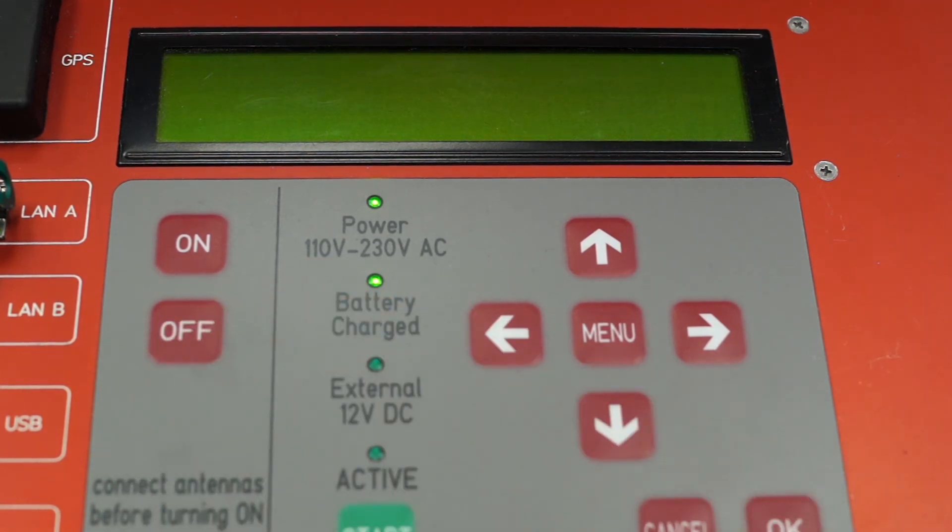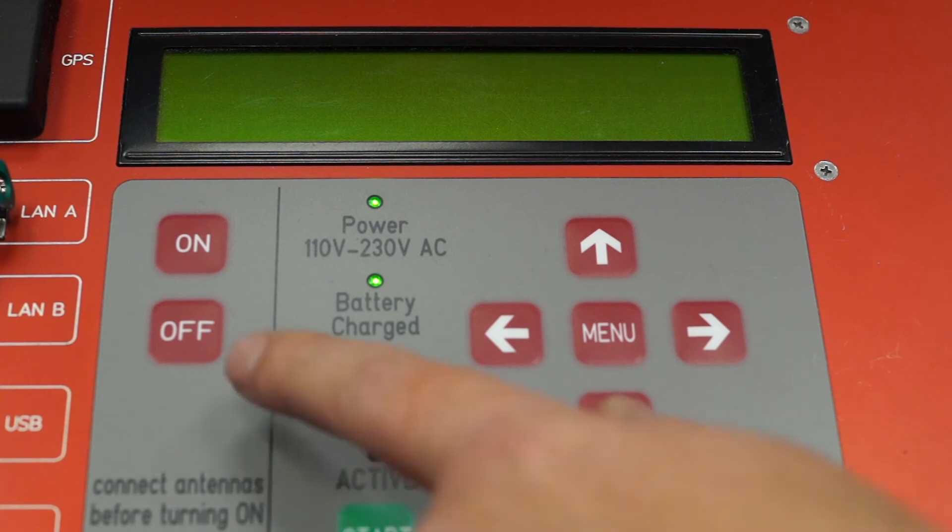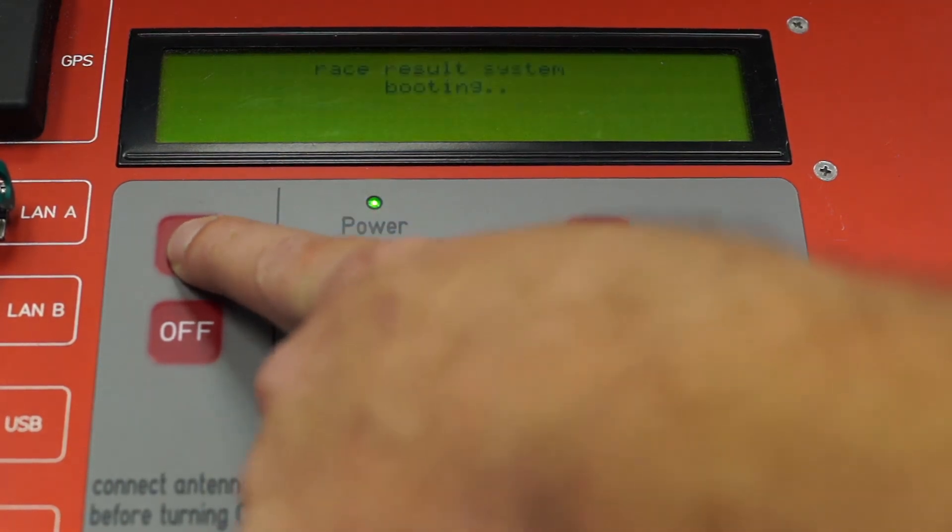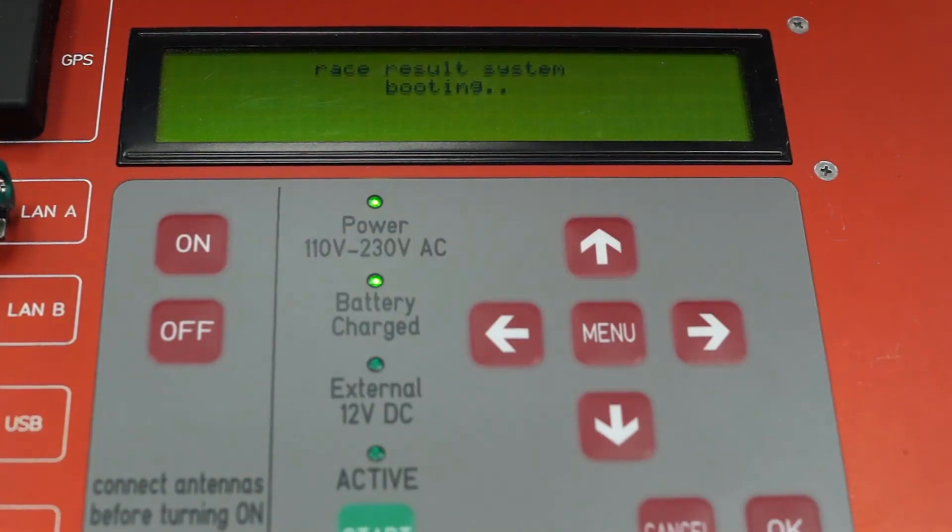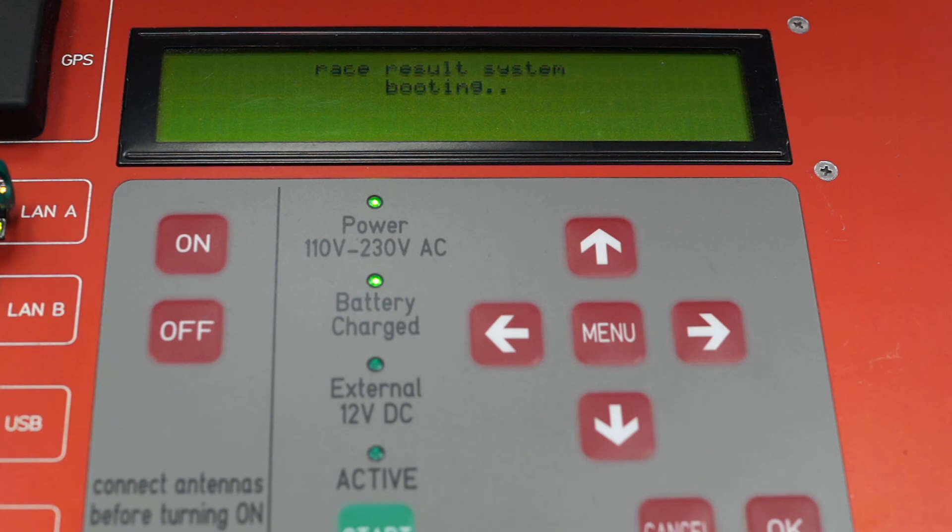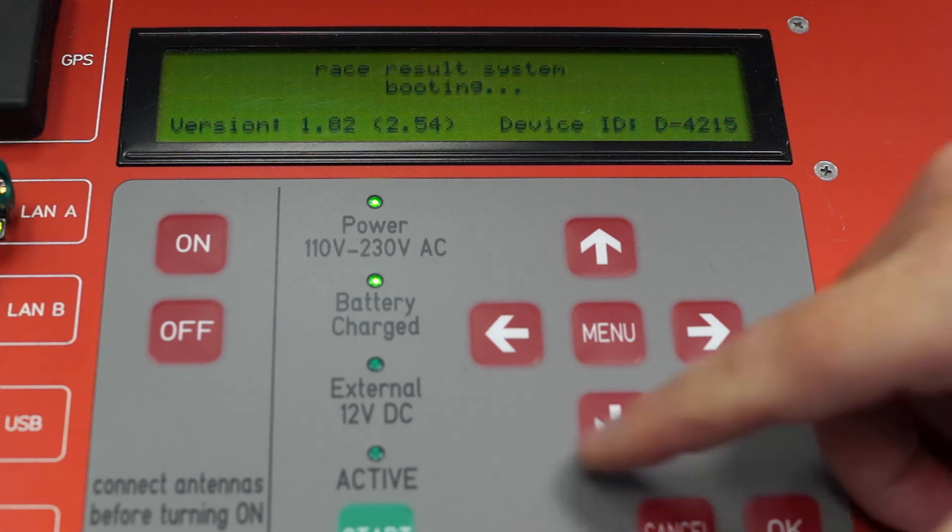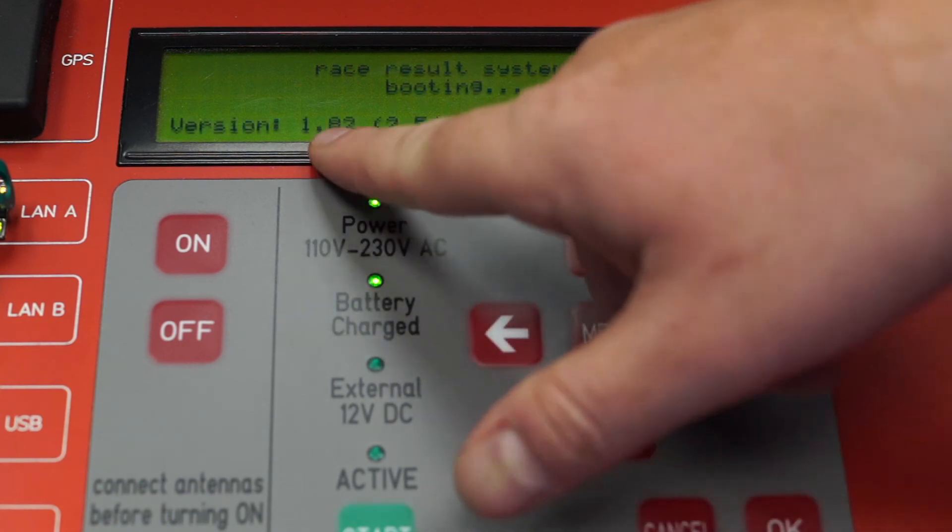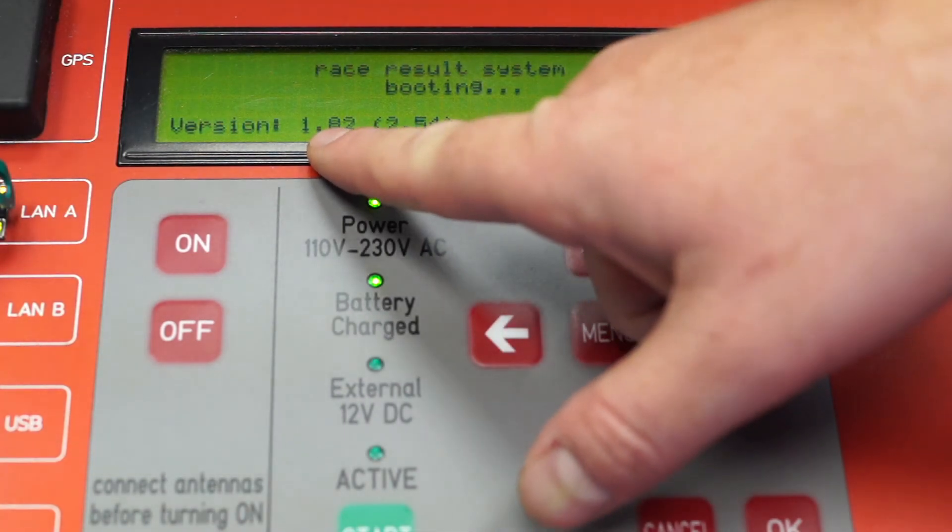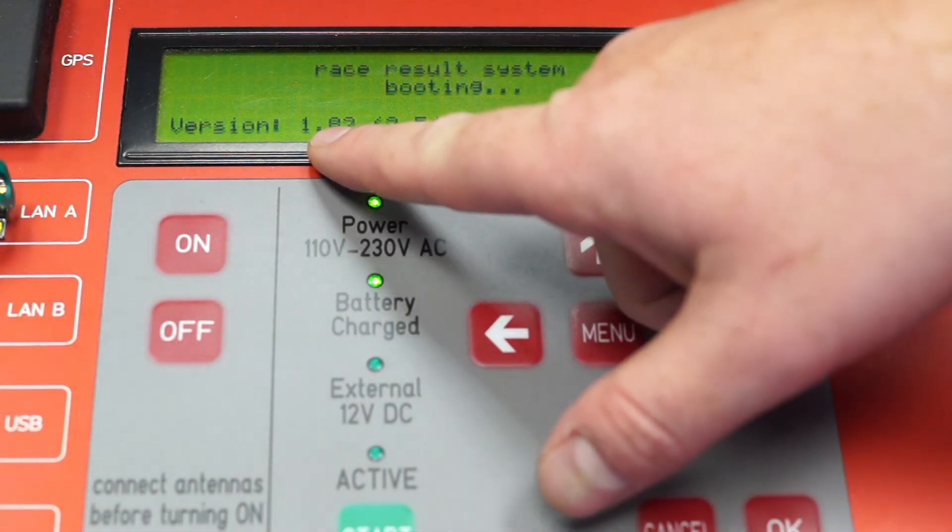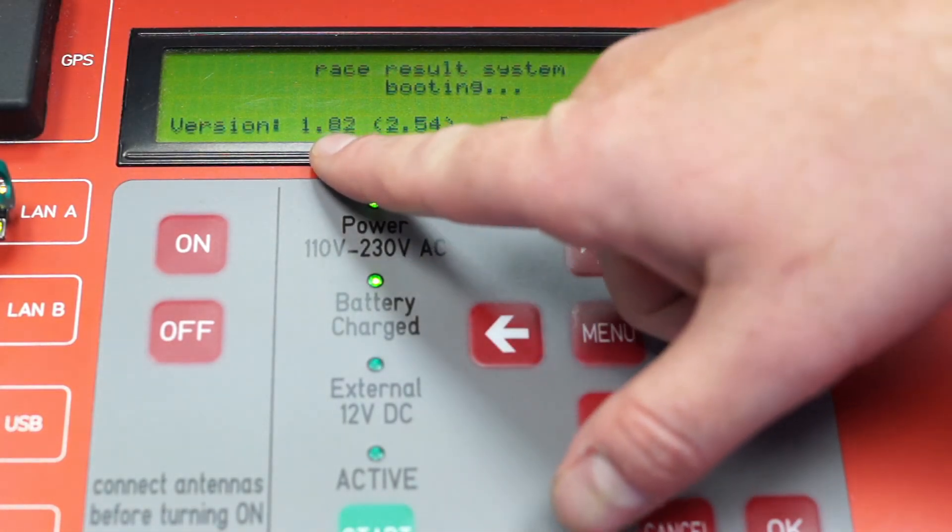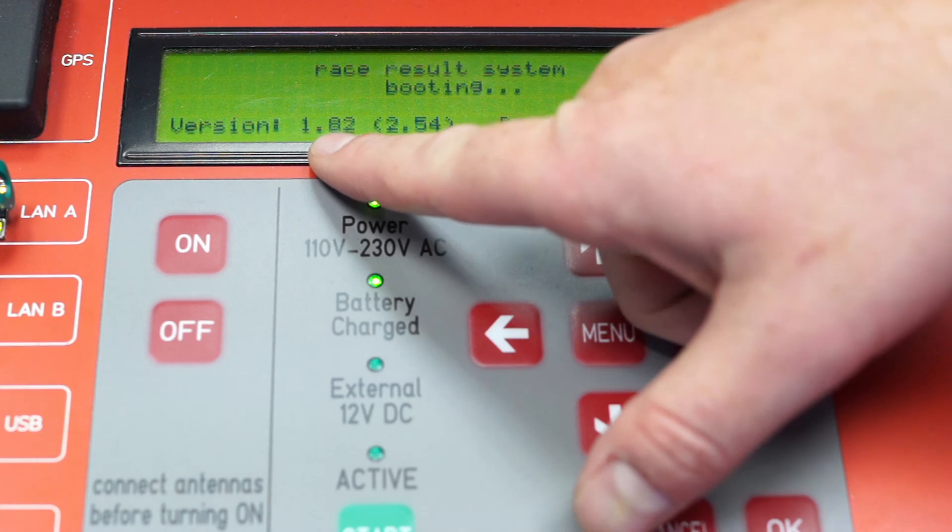If we now reboot the system by pressing the on button, the system will show you the new firmware version in the booting process. Here, you can see the firmware version of this box, which is now updated to the newest firmware available.